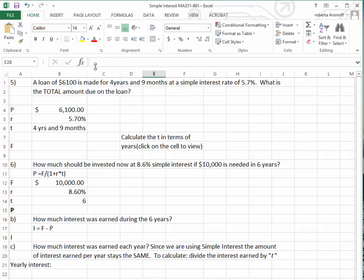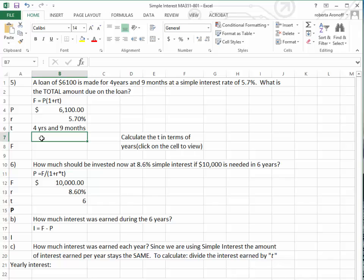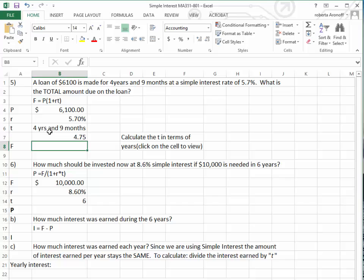For problem number 5, we're borrowing $6,100 for four years and nine months at a simple interest rate of 5.7%. We want to find the total amount due, using the future value formula: future value equals present value times (1 plus R times T). The time is in years and months, so we first convert it to a decimal in terms of years: we take 4 plus 9 divided by 12. The equal sign creates the formula, giving us 4.75 years.